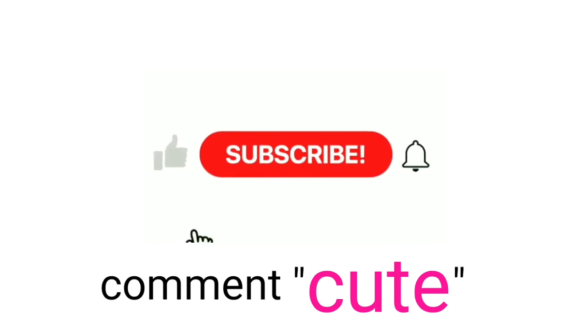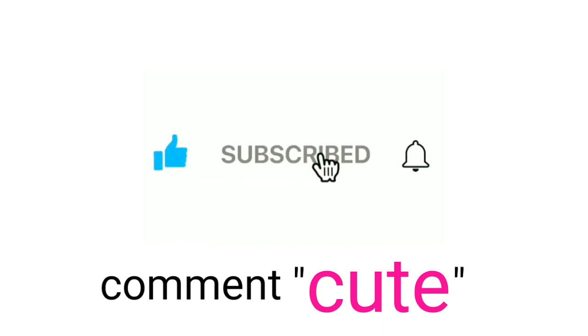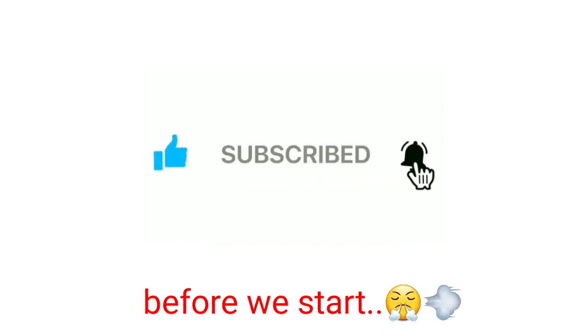Only legends can like the video and subscribe with notifications before we start, in 3, 2, 1.